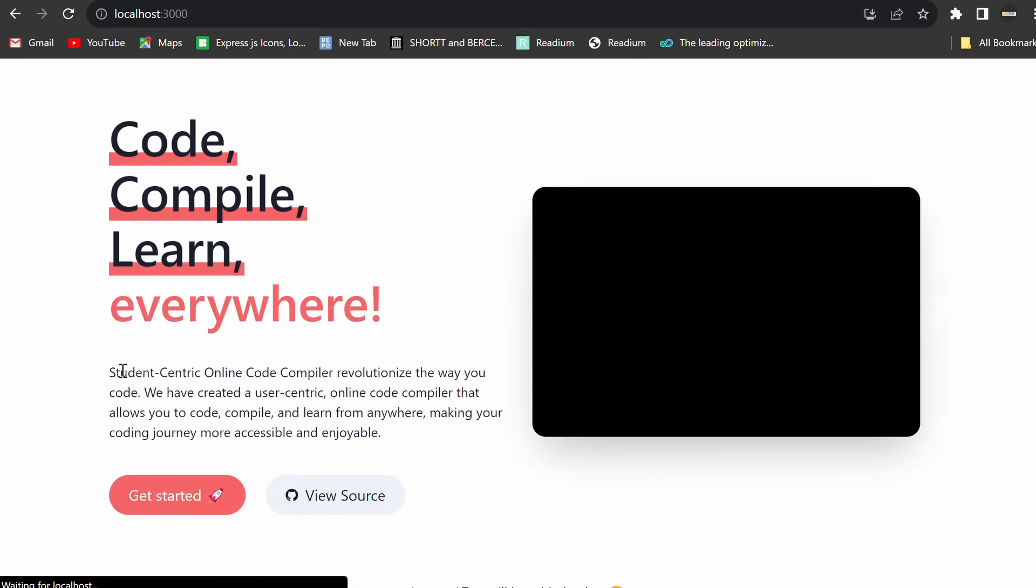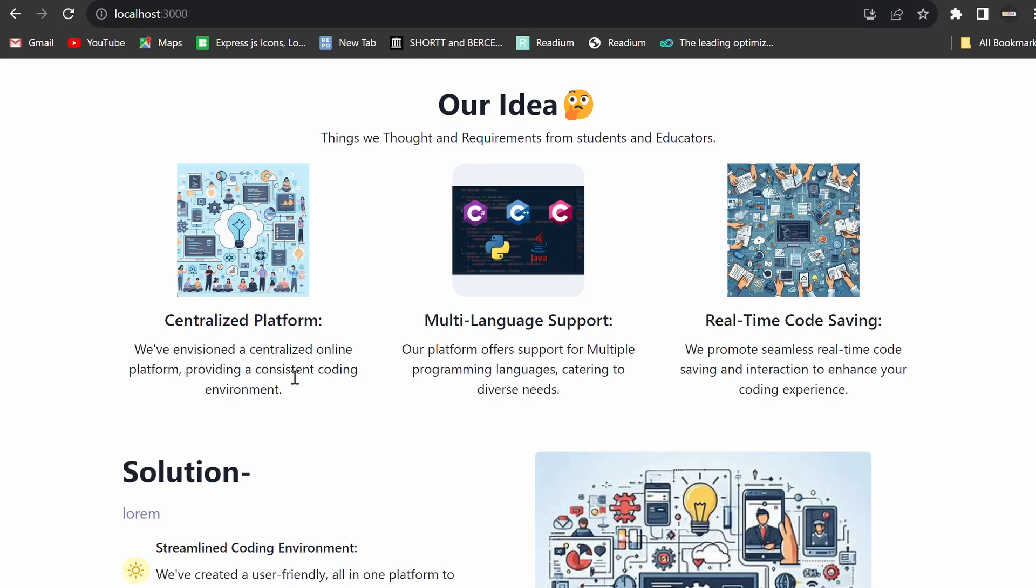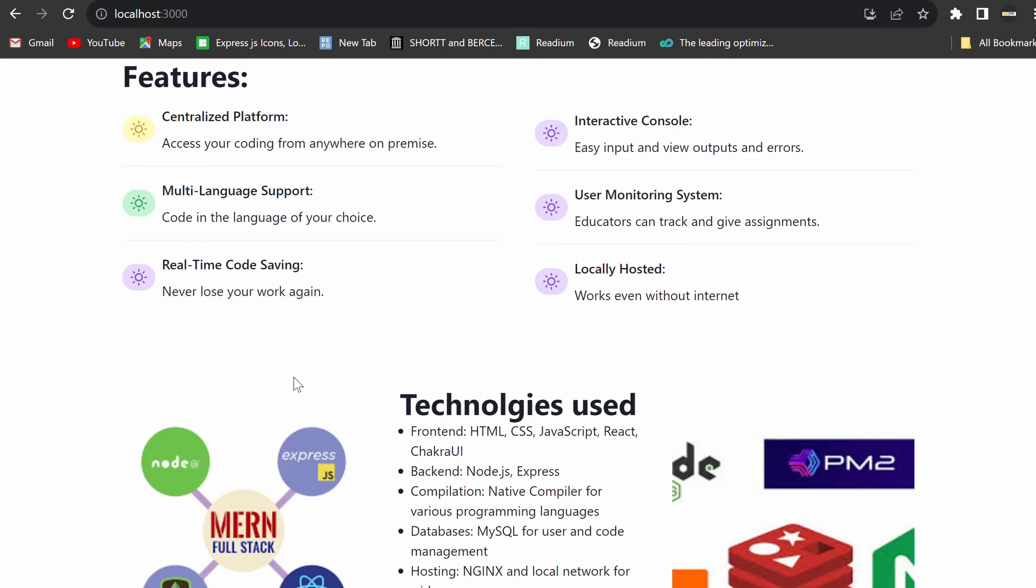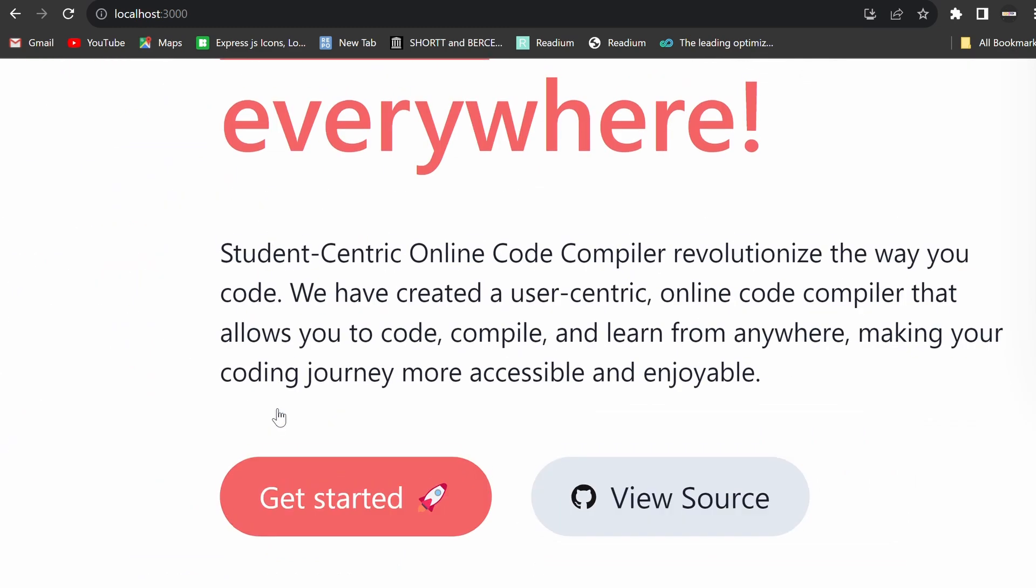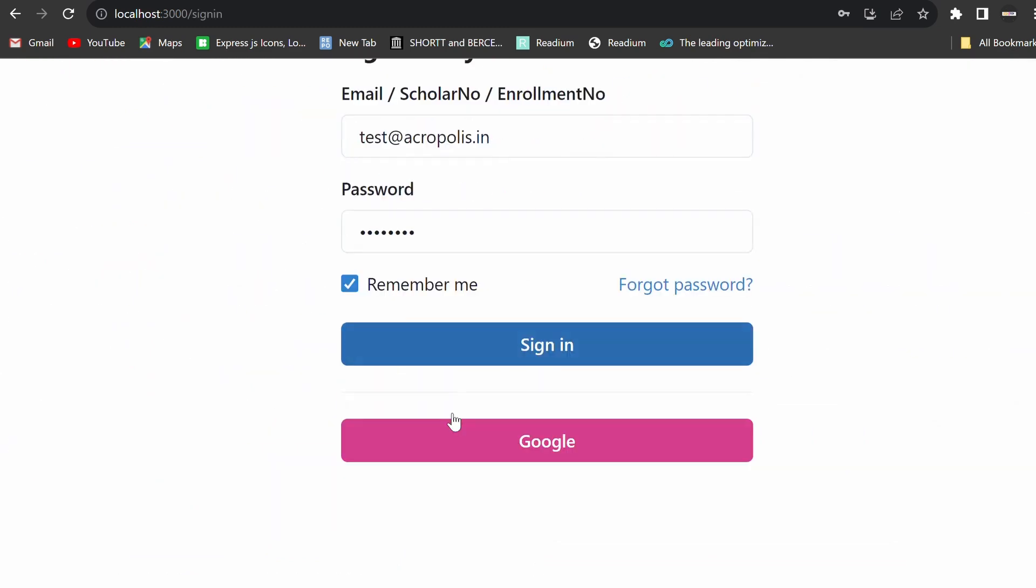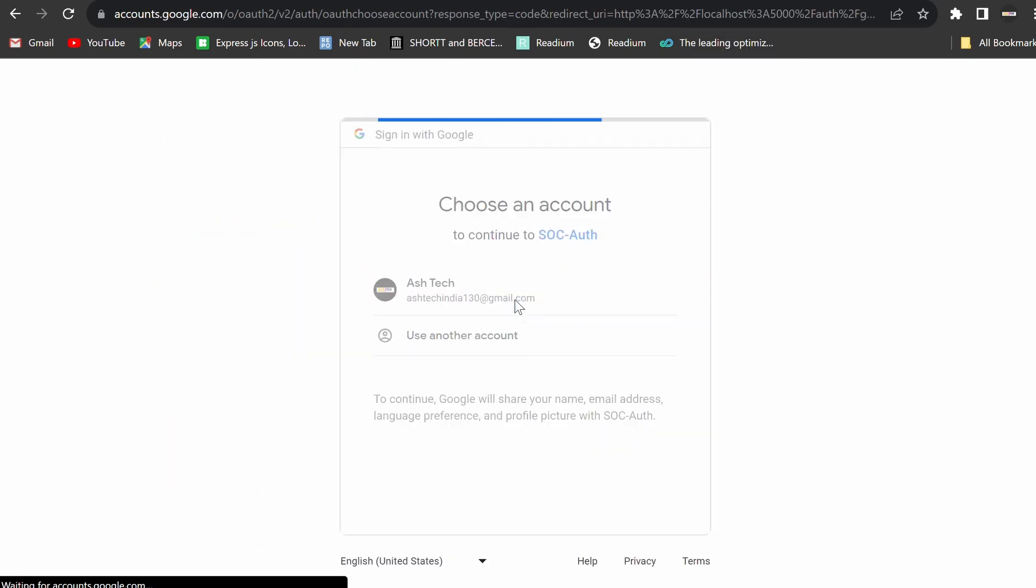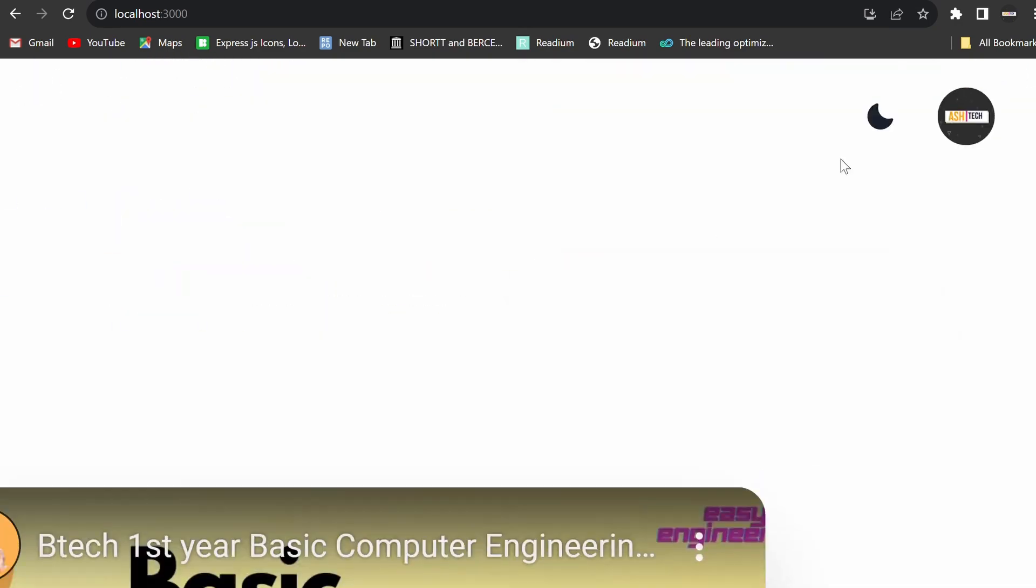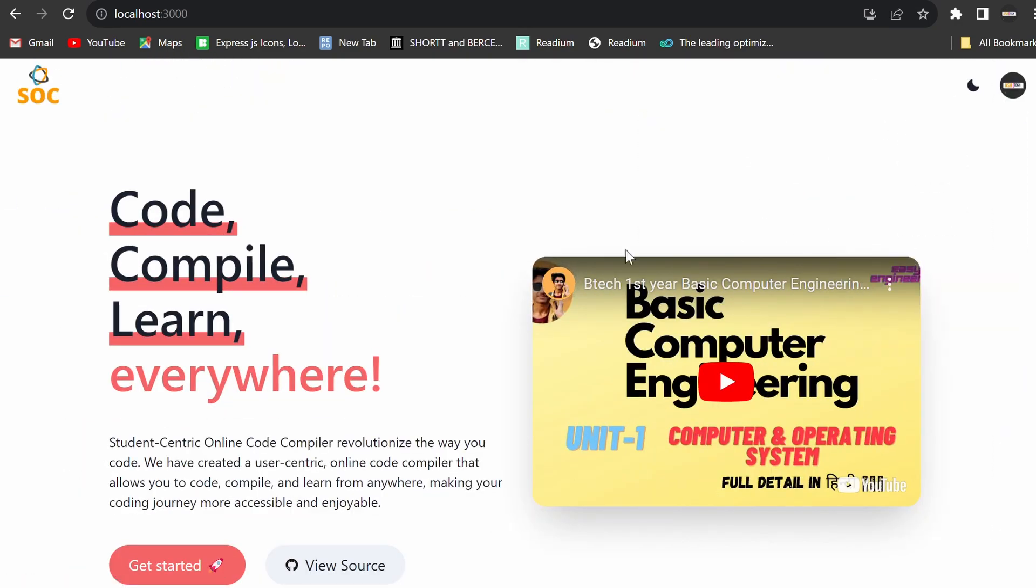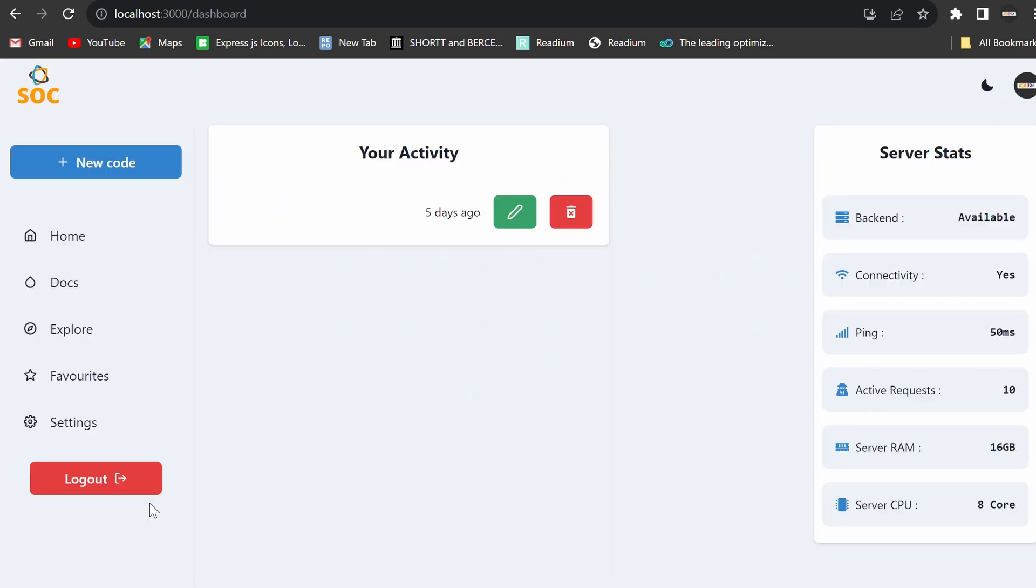The platform is built using a variety of technologies. The front-end is designed with HTML, CSS, JavaScript, React, and Chakra UI, while the back-end utilizes Node.js and Express. Compilation is handled by WASM for browser-based compiling, and MySQL databases are used for user and code management. The platform is hosted on Nginx and the local network for college-wide access, and Google OAuth 2 is used for authentication.